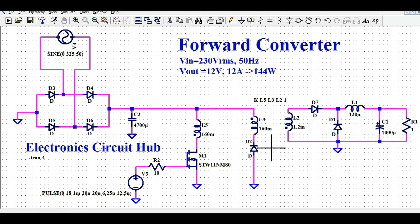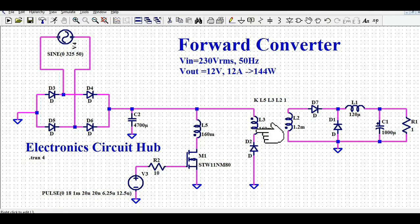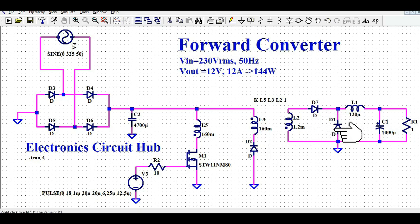In the flyback converter you don't need any additional winding in the primary side. However, in the forward converter I have connected one additional winding in parallel with L5 and MOSFET M1. Comparing this design to the flyback, you can find three additional components here — L3, D2, and D1 — which increase the bill of materials cost and are not present in a flyback design.